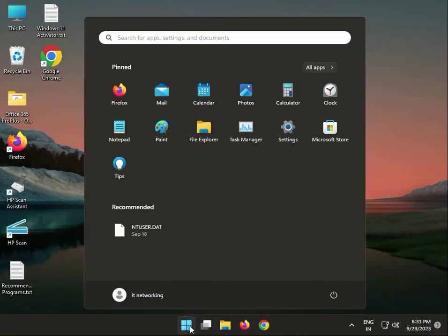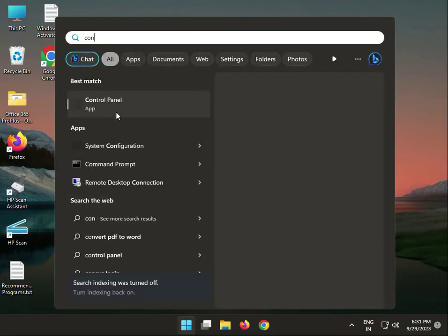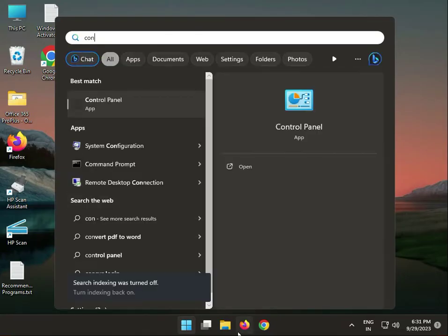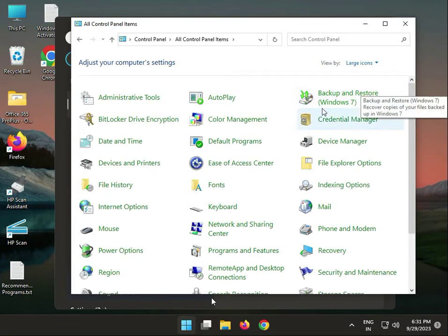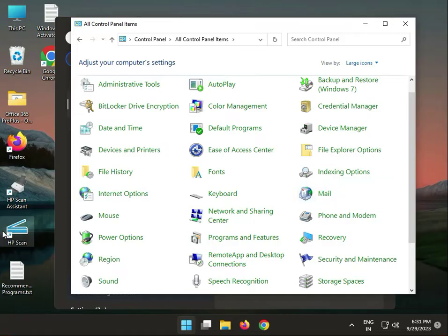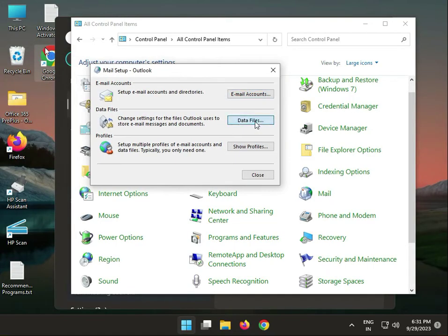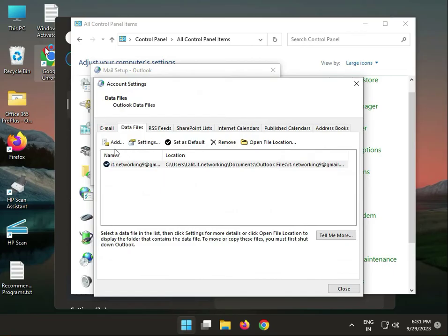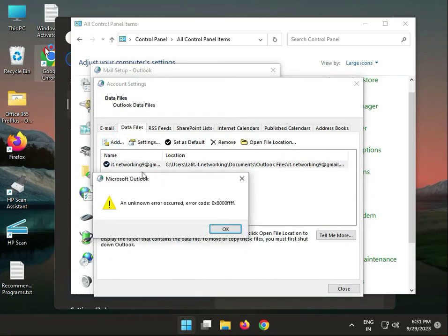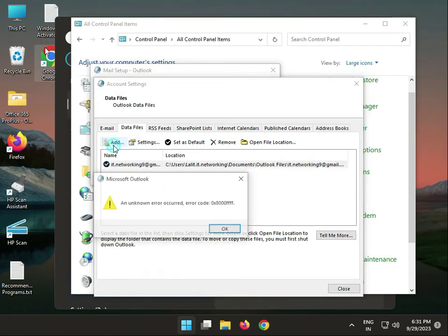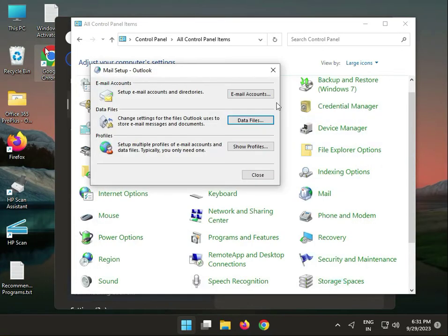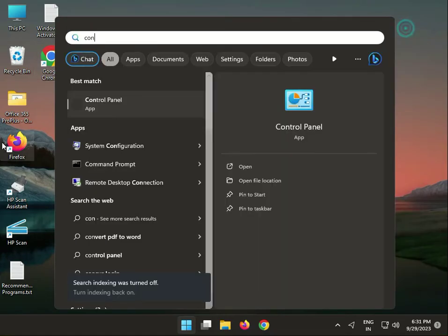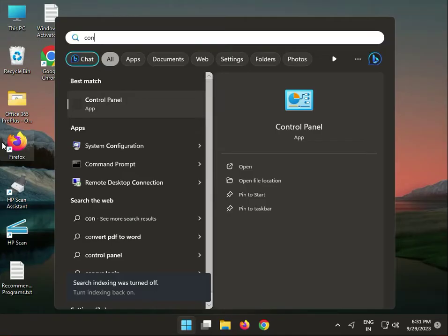Search on Start button, type Control Panel, open this. Then guys, view by large icons, then find Mail. Then guys, data files to create. Create a different new file in the same location, then okay and close. This is the fourth solution.